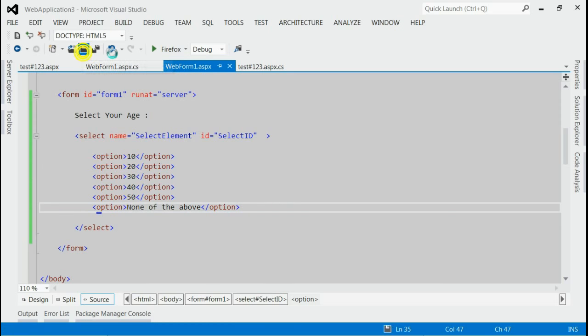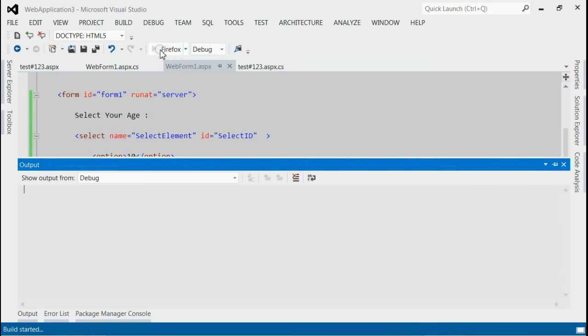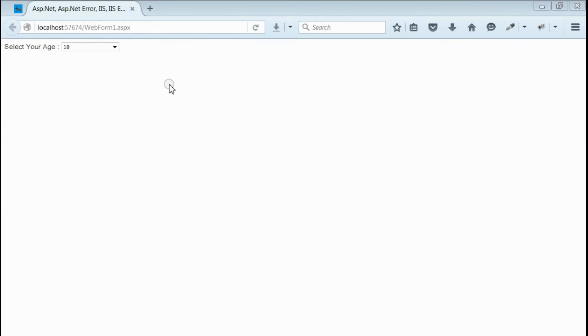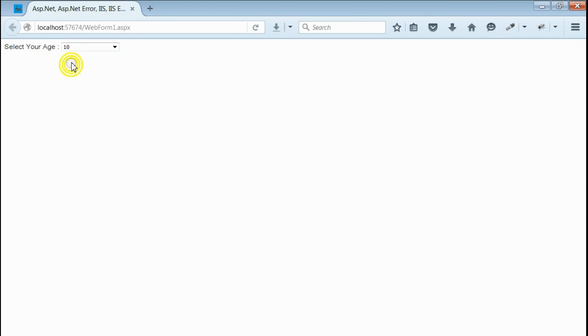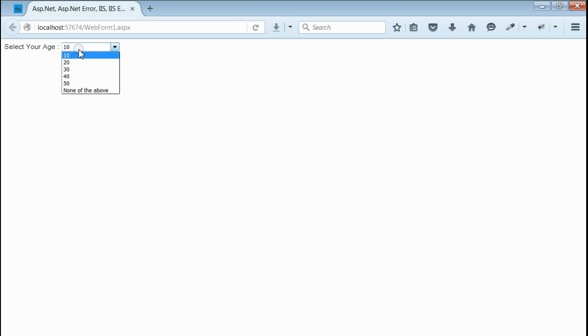Now let's save it and run this application. So on the browser, we got one label saying select your age and besides that, we got a select element with all entries. The current selected element is 10. It's mainly because it's the first entry.